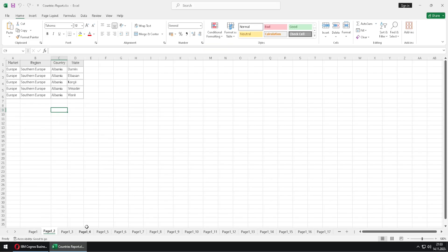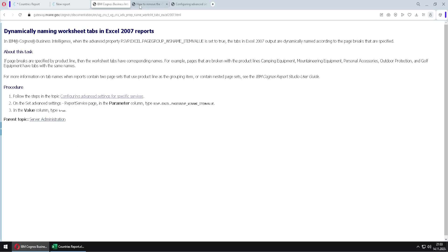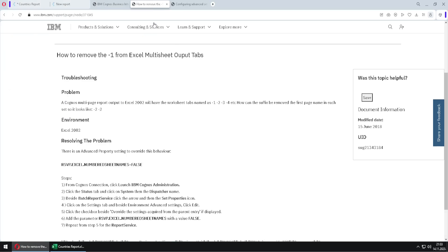So this will be sheet Afghanistan, this will be sheet Albania and so on. We also have this second website where we can see that we can also change this setting to false.